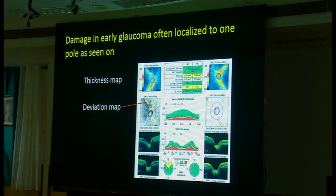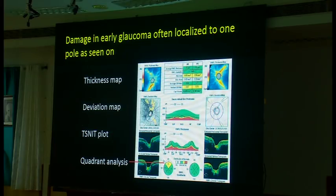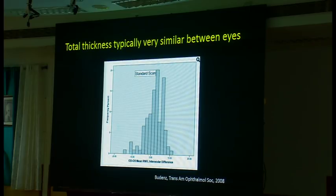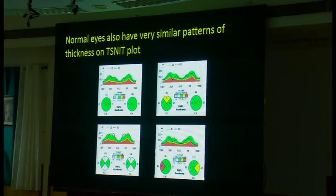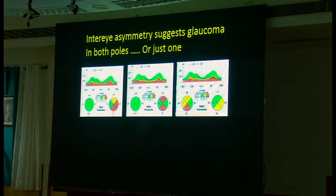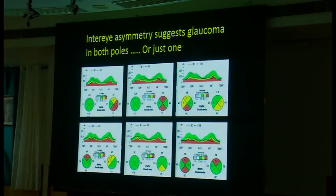Regional findings are important because glaucoma is often localized to one pole, as seen on the thickness map, deviation map, TSNIT plot, and quadrant analysis. I also compare thicknesses between the two eyes — they can differ by as much as 10 microns. Normal eyes tend to have a very symmetric, circular TSNIT plot where the two eyes almost perfectly overlap. When you see asymmetry between eyes — whether in both poles or just one, such as inferiorly — this very strongly indicates glaucoma.